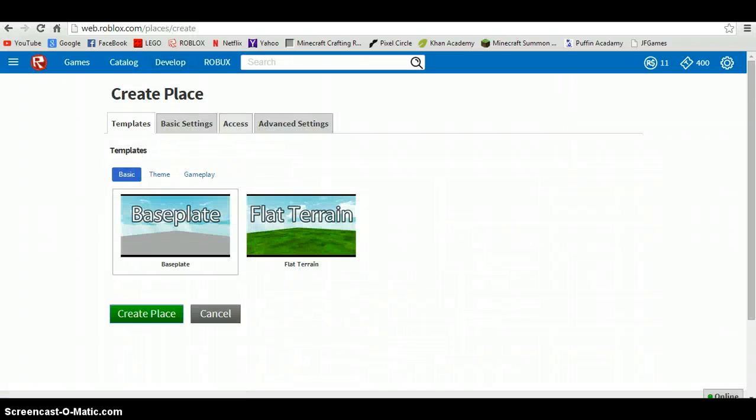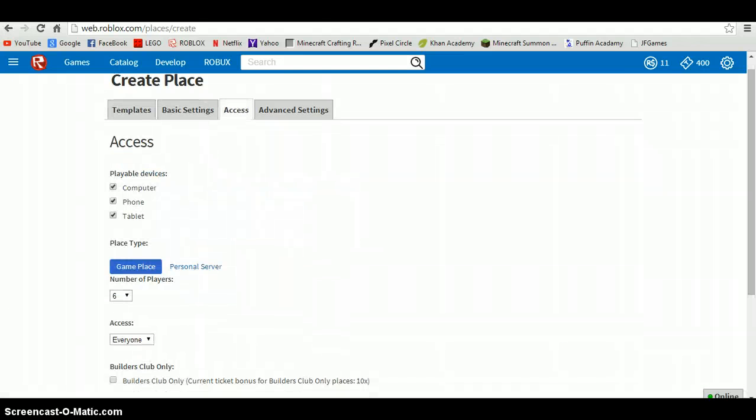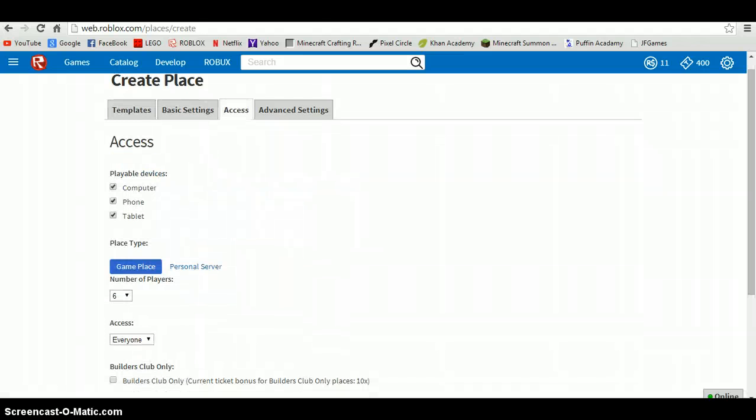Then up here at the tabs, click on Access. Here in the boxes where it says Everyone, click Friends.